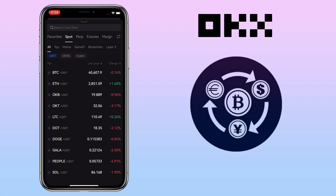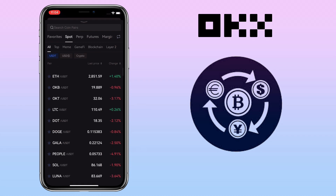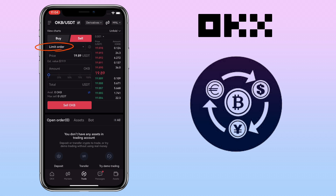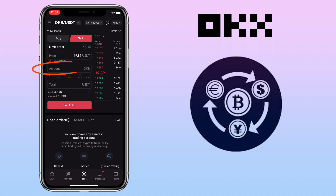Let's try a different token. Let me use OKB/USDT pair. Make sure it's under the sell tab again and keep it under limit order. Input the sell price and the amount you want to sell. Once you are all set, just tap on the sell button.